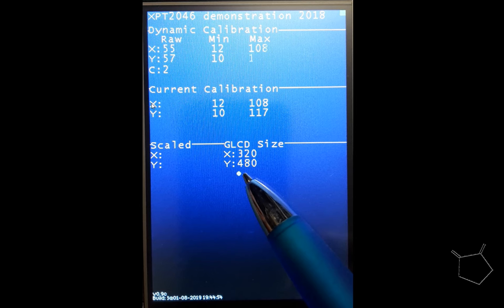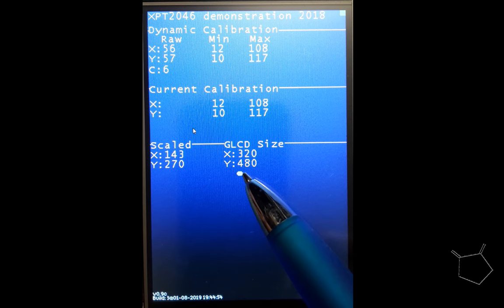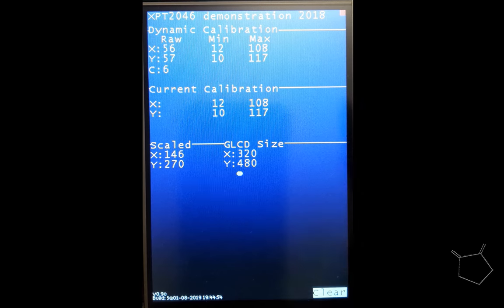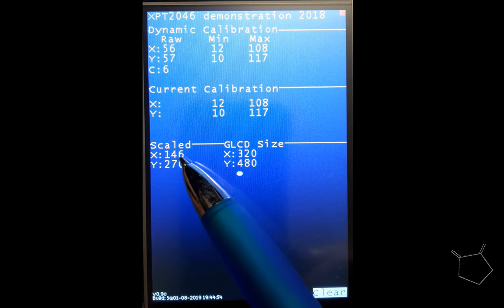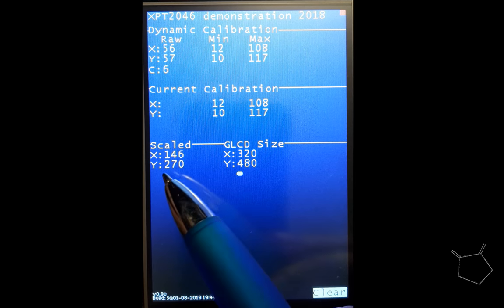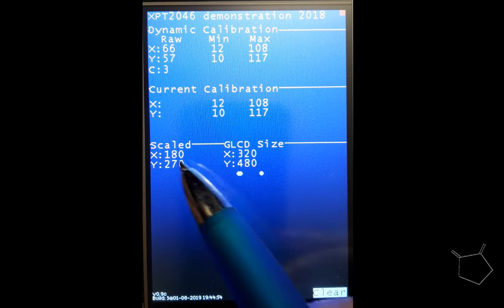So when it's on the left-hand side on the x-axis it's 12, when on the maximum on the right-hand side it's only 108. And basically what we're seeing here is the raw devices on the screen here, 55 and 57 at this particular point, which happens to be the midpoint of the screen. And the minimums and maximums that we've seen in this display are 12 and 108 in the x, and 10 and 117. And as you can see it then gets scaled up into the position on the screen. That scaling is representative of what's going on.